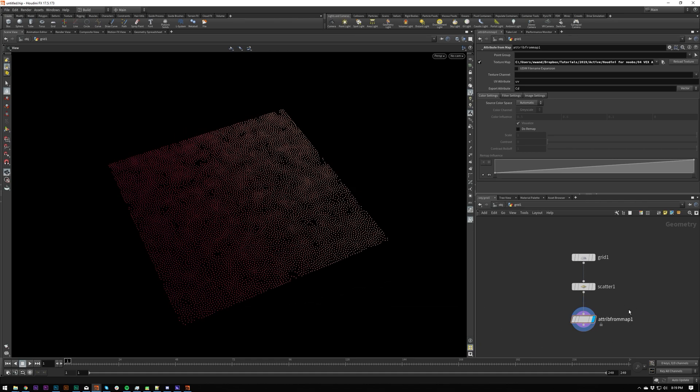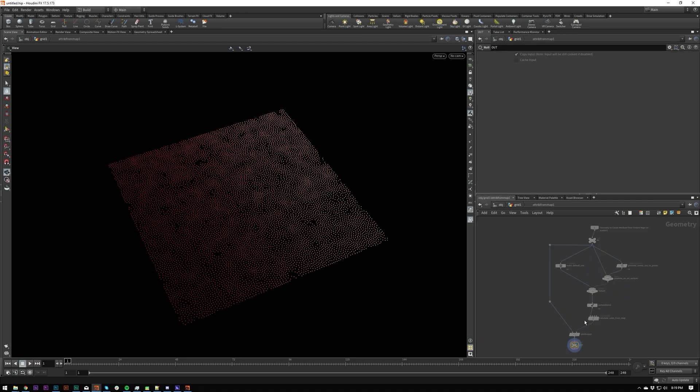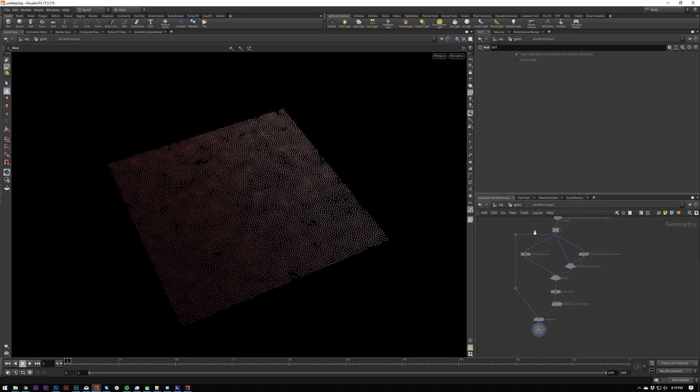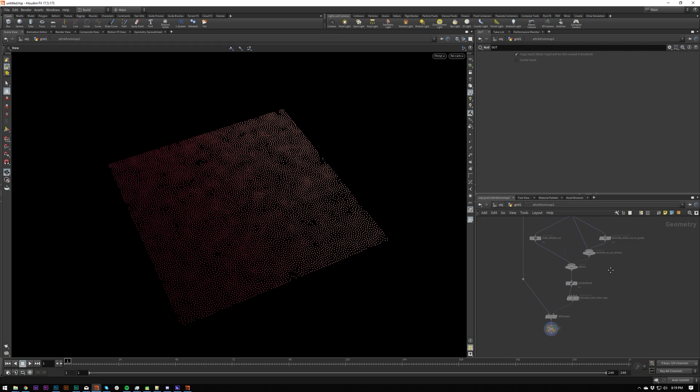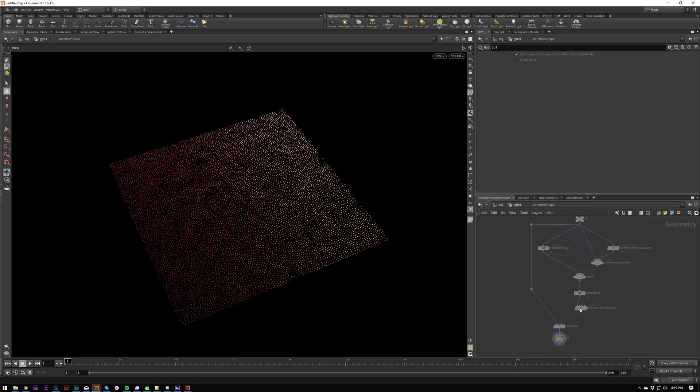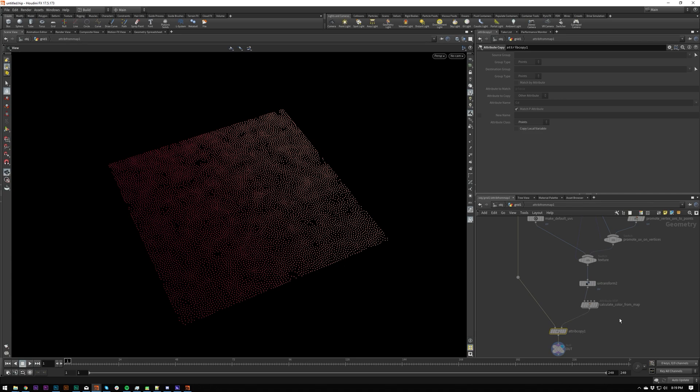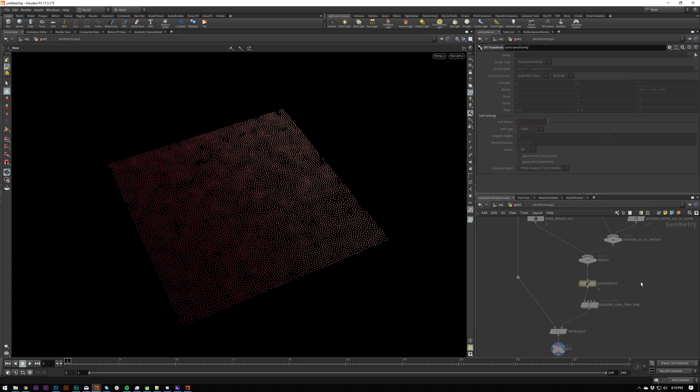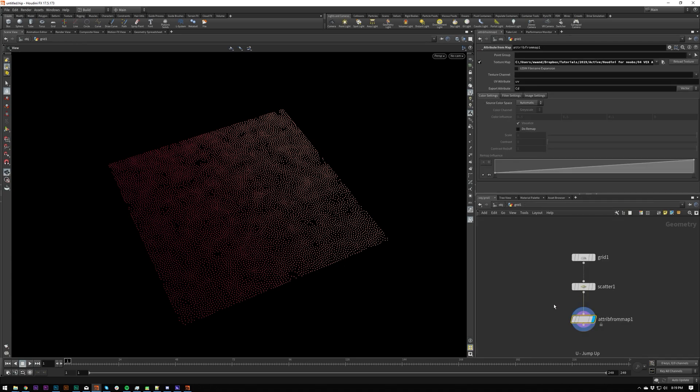And the important thing to note about this is that attribute from map is not just putting color onto these points, it's doing a lot of things behind the scenes. If you double click on this, you'll see that this seemingly single node is made up of a bunch of nodes, which is common with a lot of things in Houdini. And this can be really useful to go in here and learn what's going on.